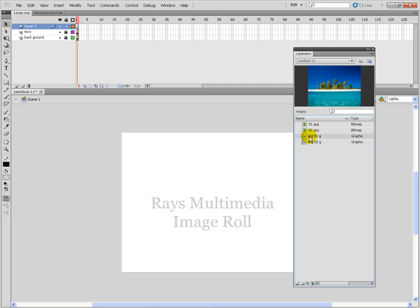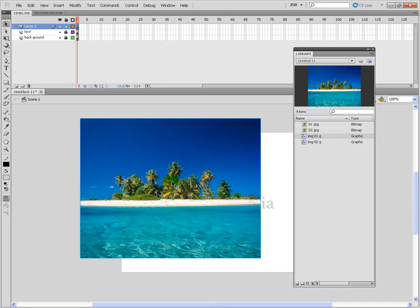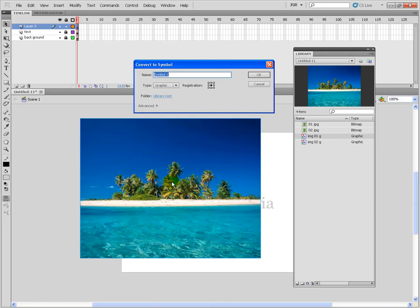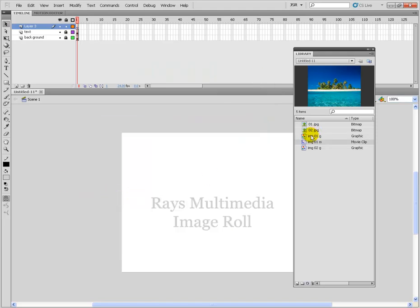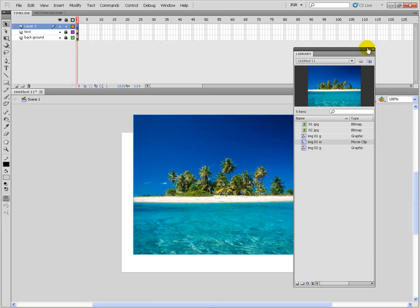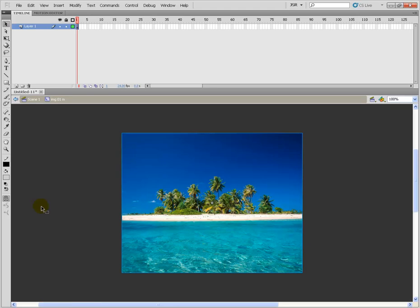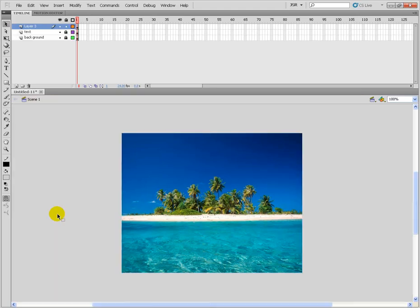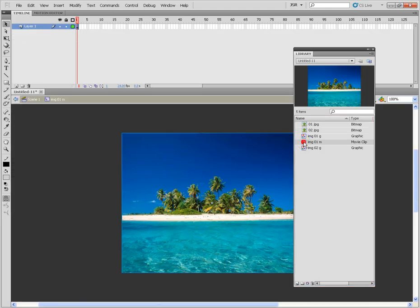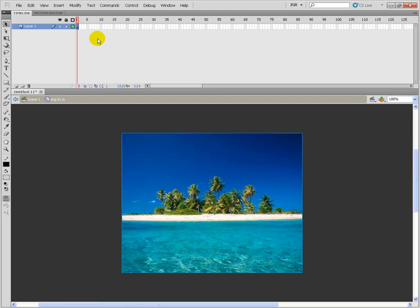For creating the masking animation I need this graphic converted to a movie clip. So just use F8 again and give the name — I am using G01, M for movie clip. Choose the movie clip and press OK. Delete it from here. CTRL E is the shortcut for the edit window. Press CTRL L or double click on this. Now I am inside the movie clip, which has its own timeline where you can make individual animation.